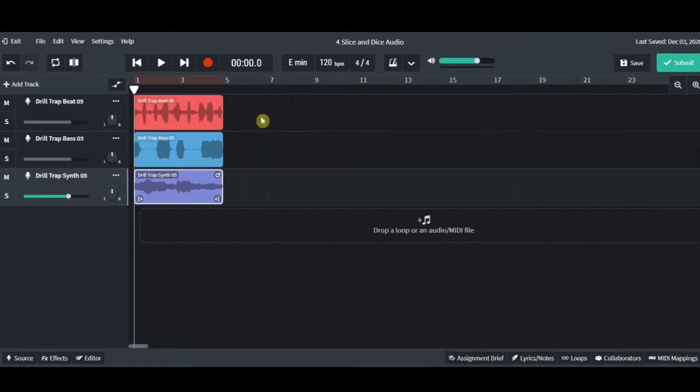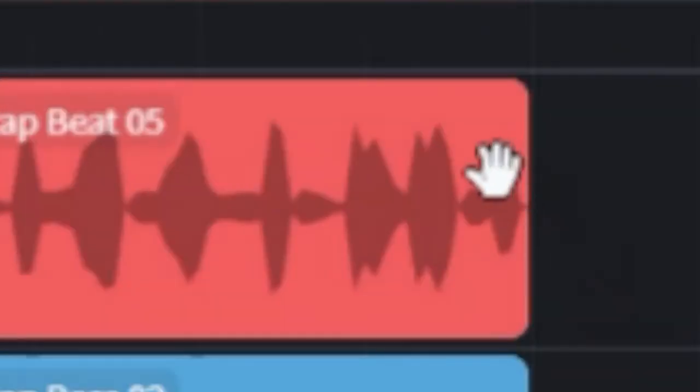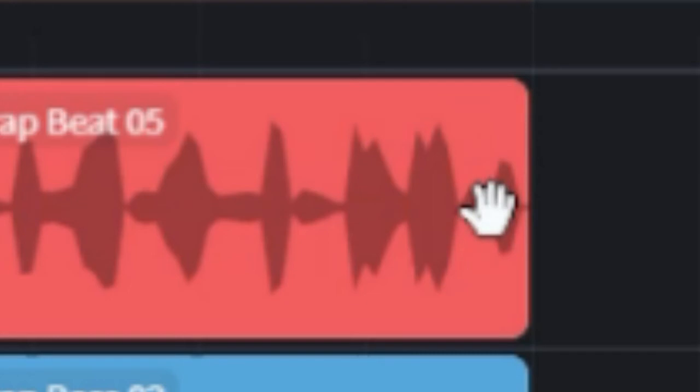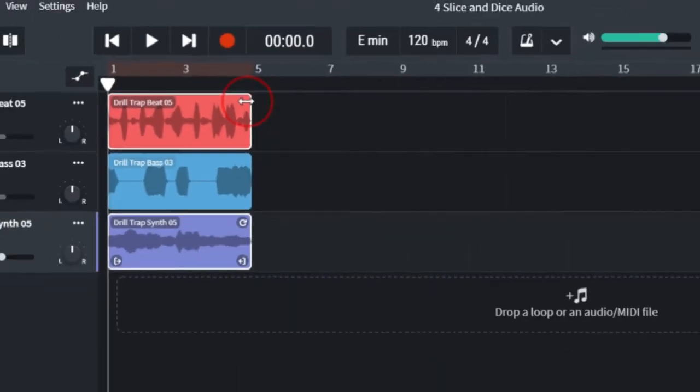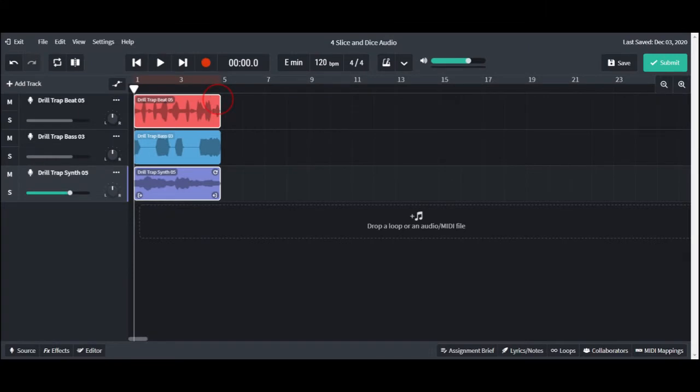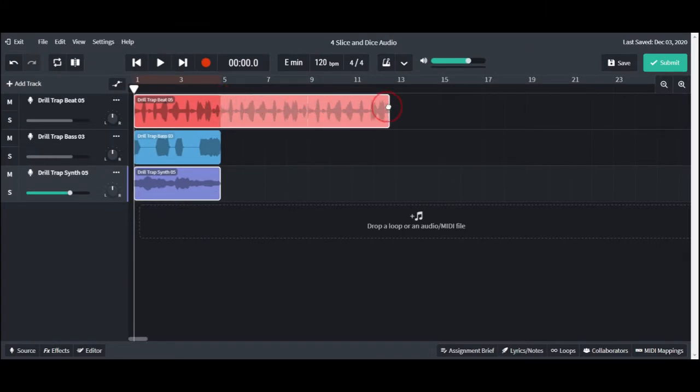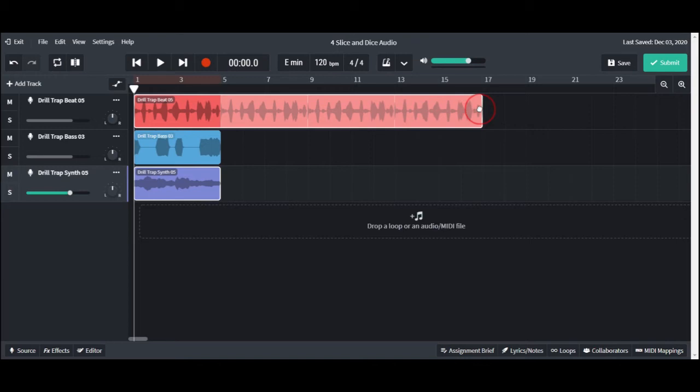Now click on the upper right corner of a loop. You will see a double arrow appear. Now hold your left button down and drag the loop out to the right. This will cause our loop to repeat until we stop dragging at bar 17 in our timeline. Let go, and you have just looped your first loop.